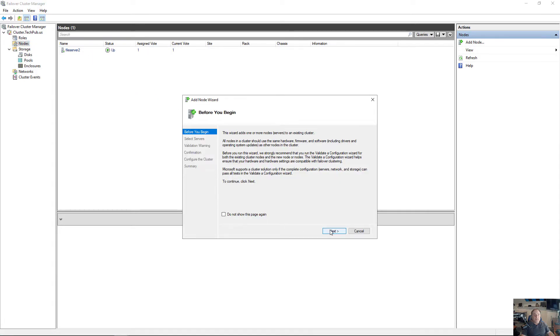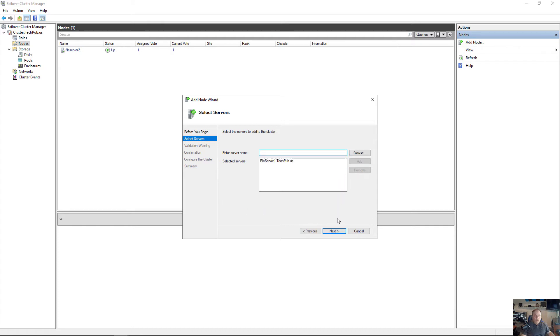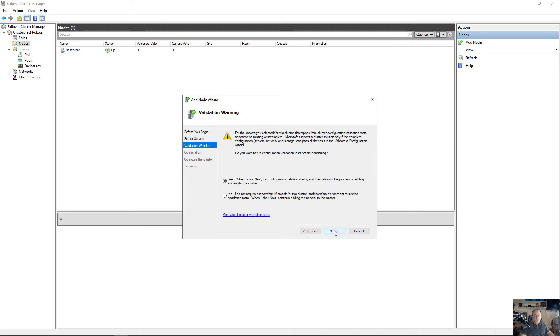As long as that failover cluster role is installed and running, I can go ahead and type in the name of my node, click Add, and it adds it.